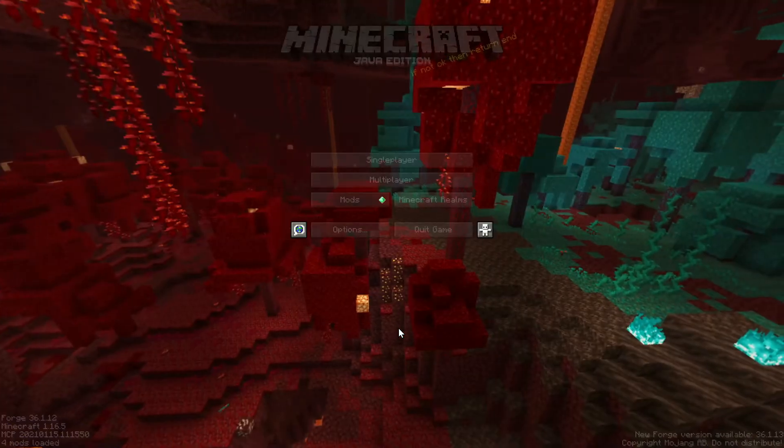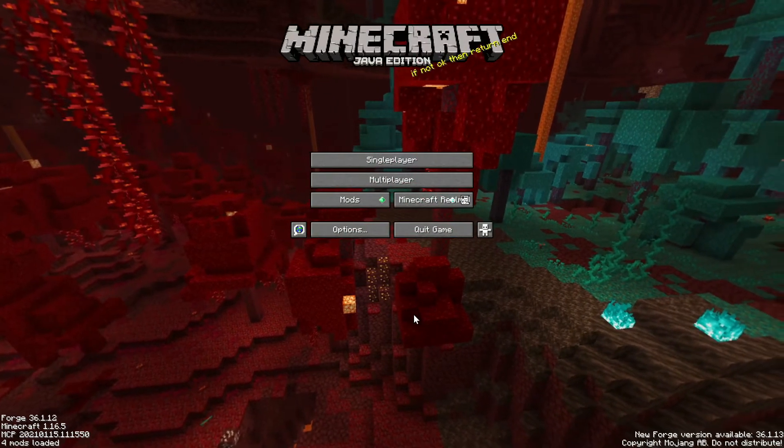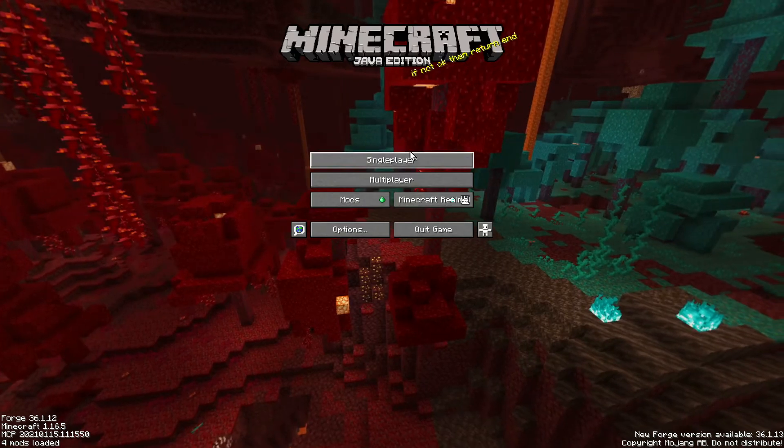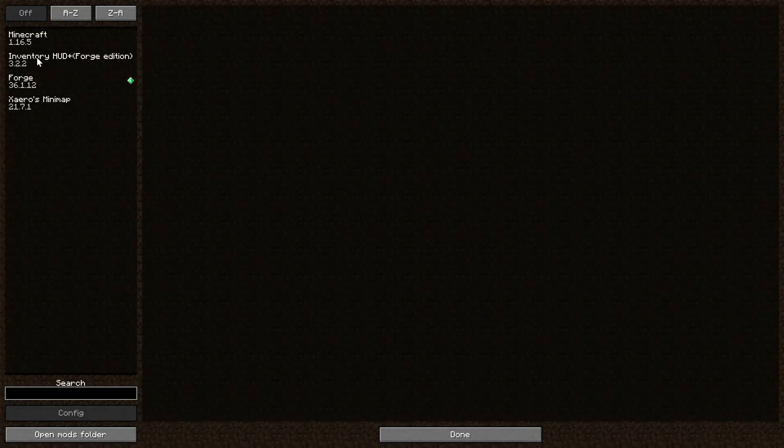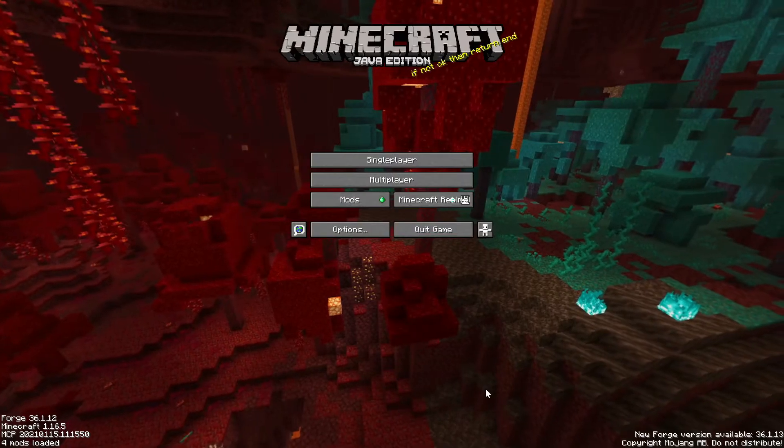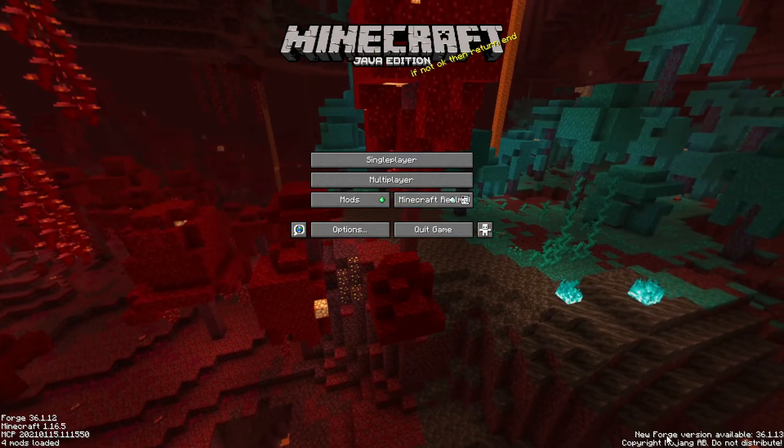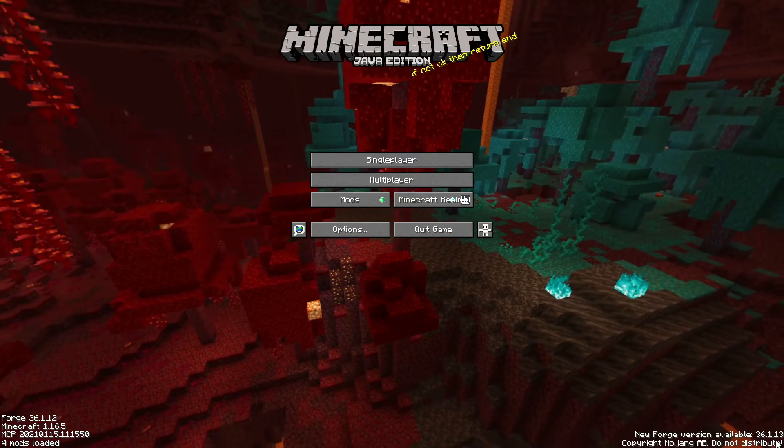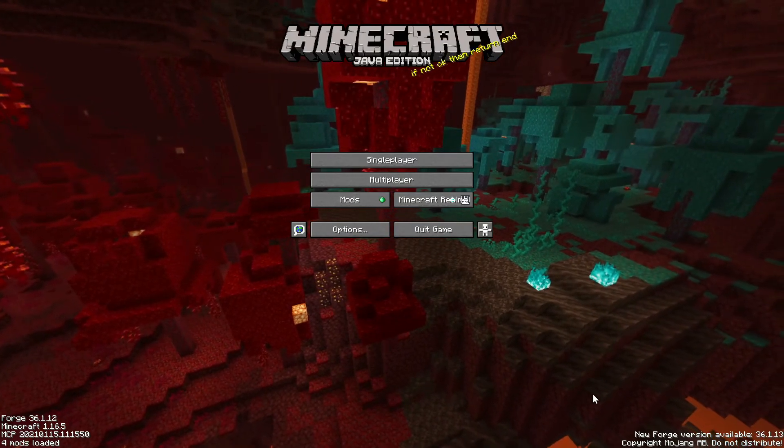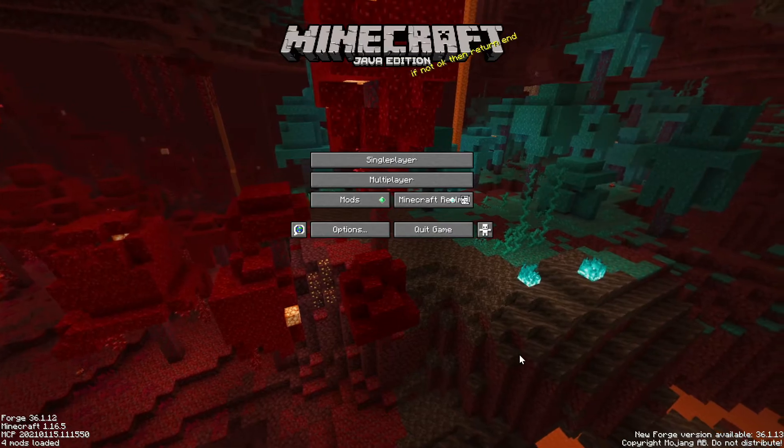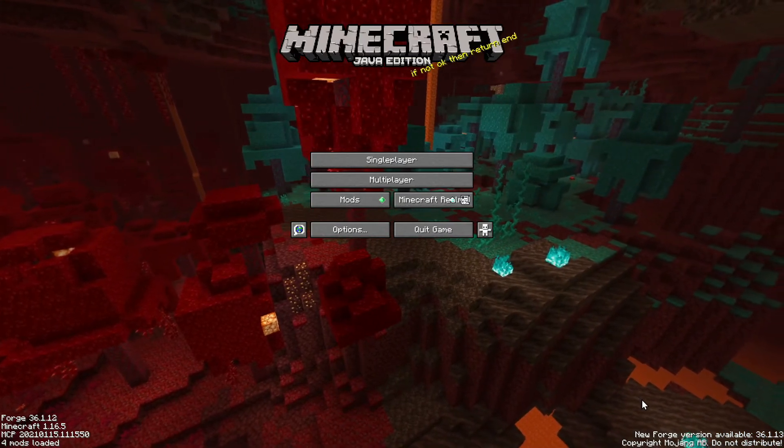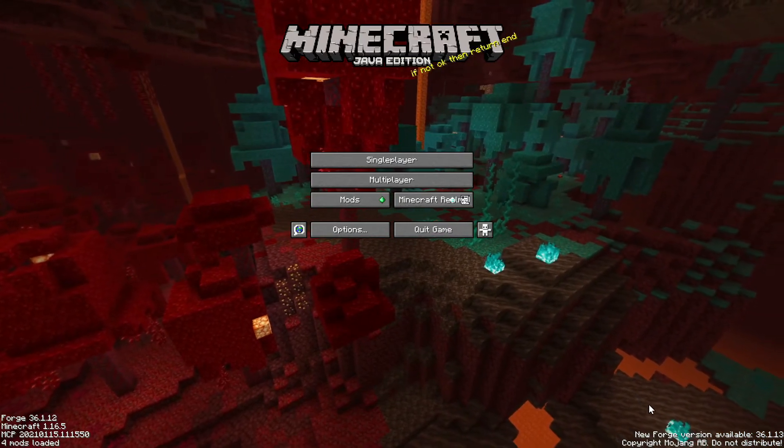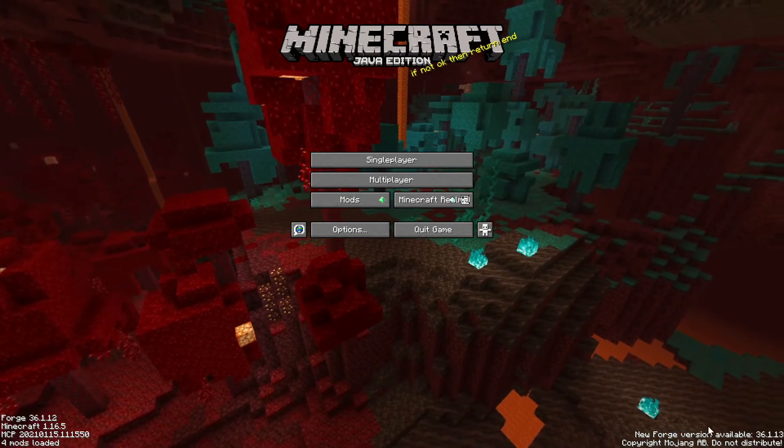We are in the game now. We click on mods, as you can see I've got Minecraft and Forge showing, and then I've got the two mods here: Inventory HUD Plus and Xaero's Minimap. If you notice at the bottom here it does say new Forge version available, so the version I'm using right now obviously is not the latest version. That's really cool as well, it does tell you there's a latest version for Forge.